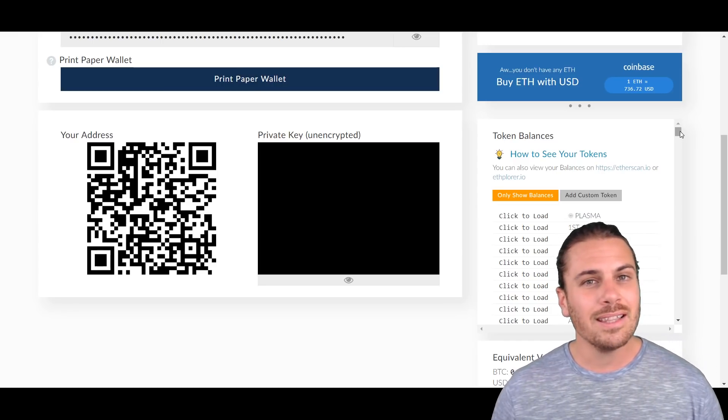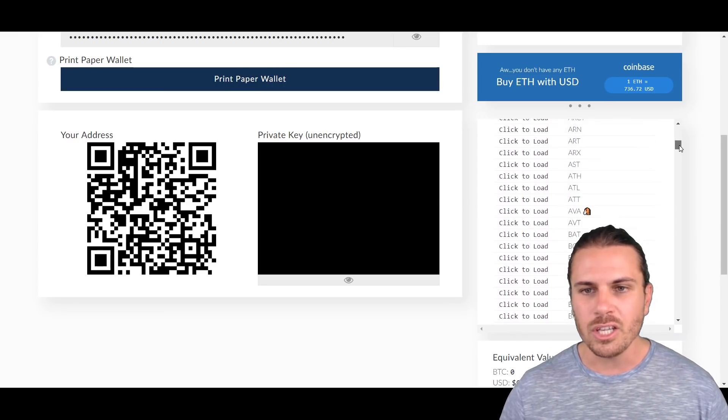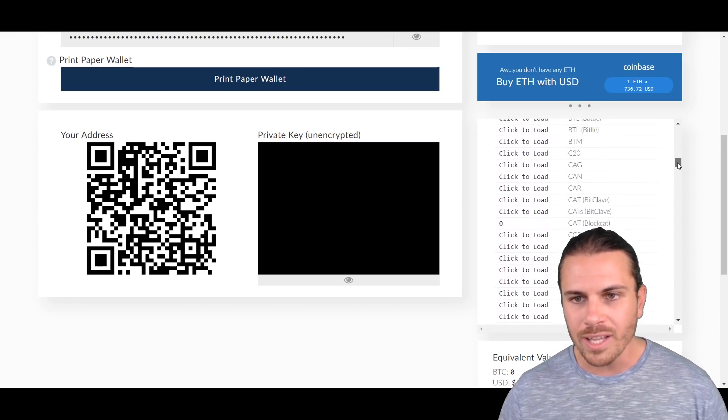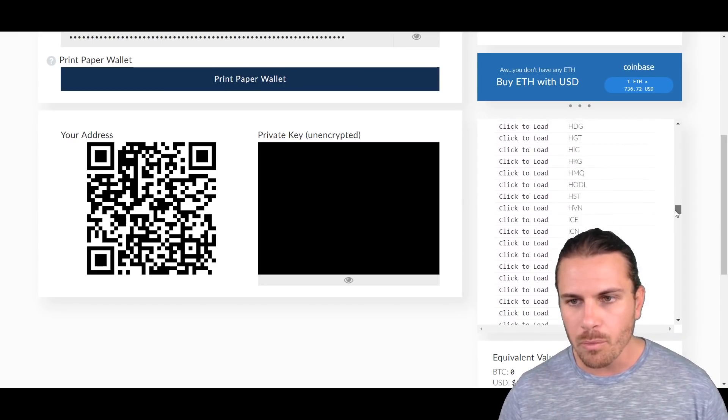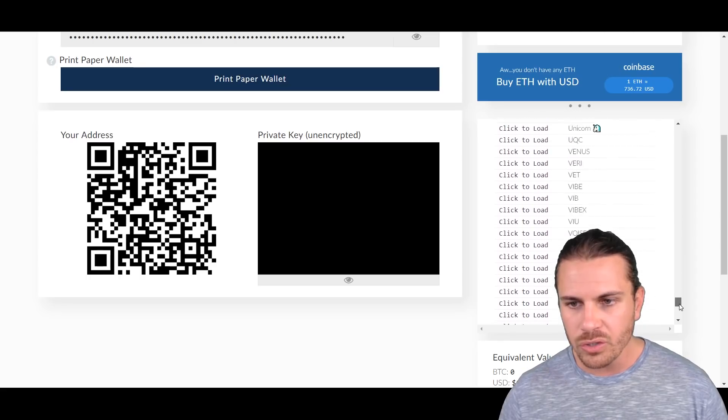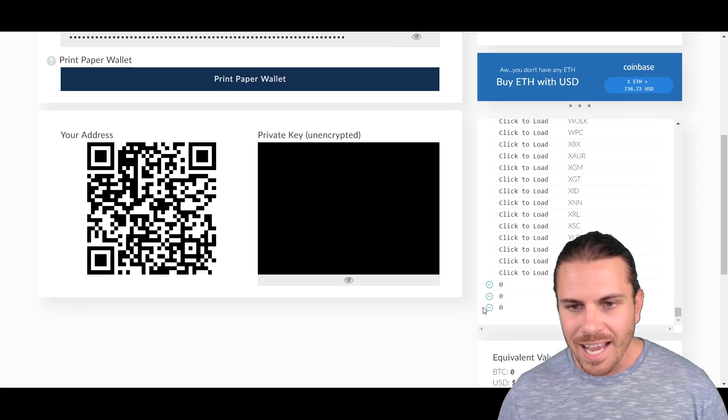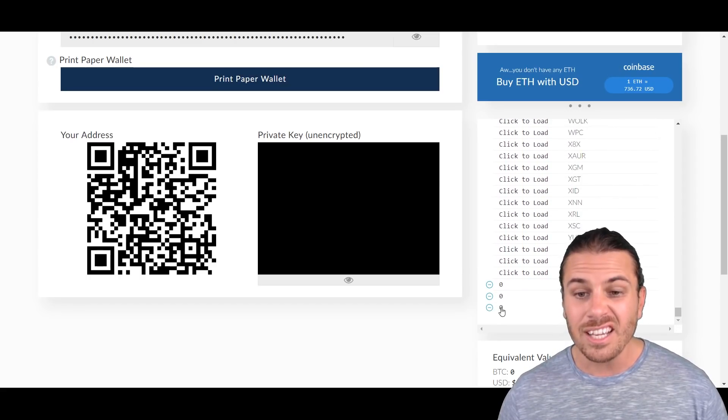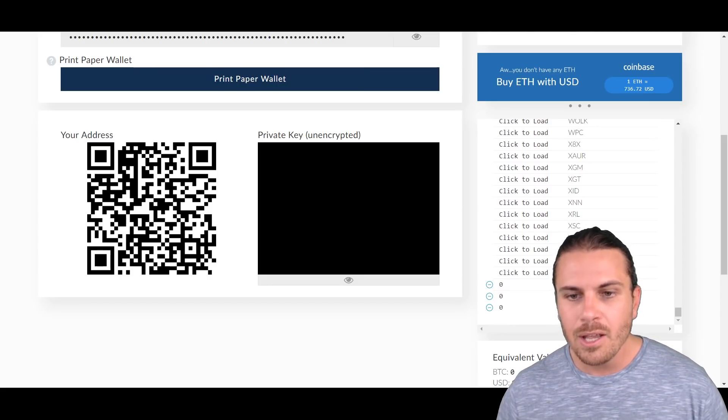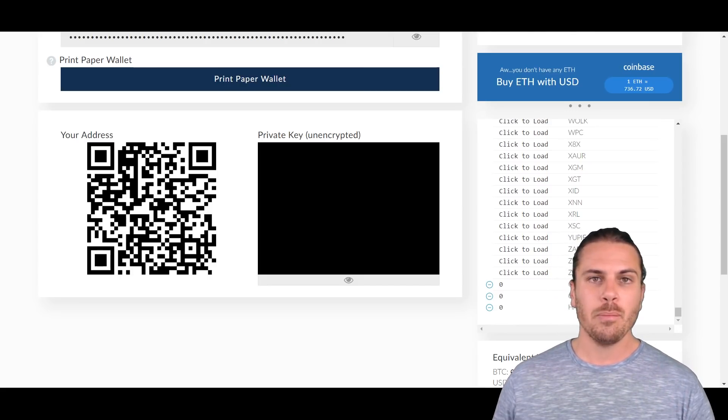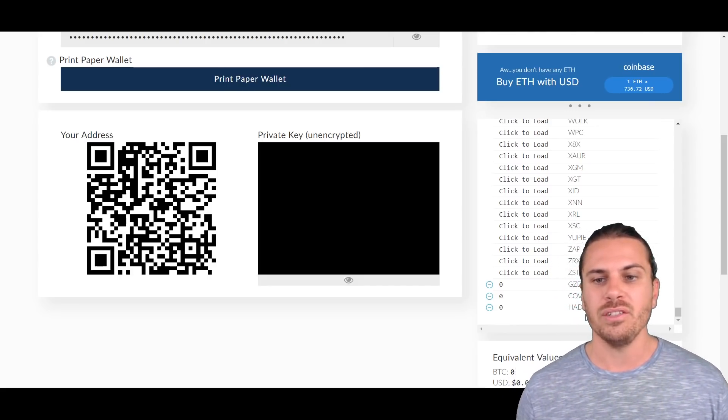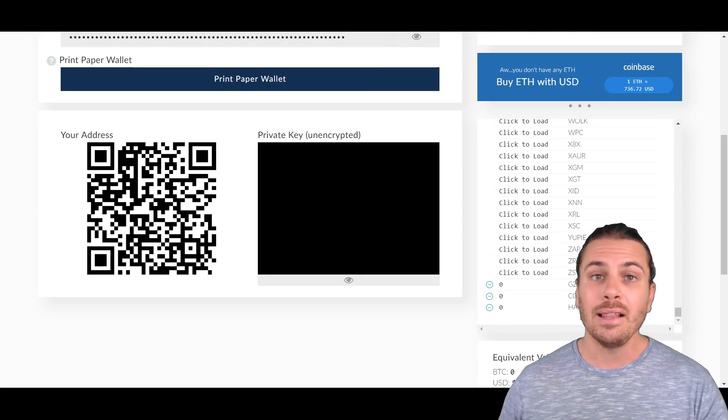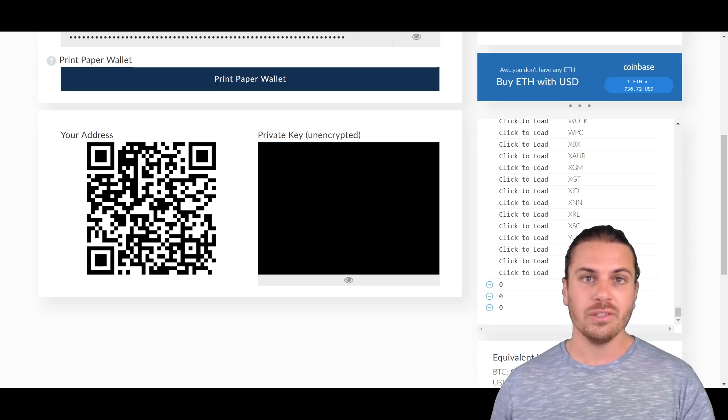Now if you want to see the custom token that you added, all you need to do is scroll down to the very bottom of all these tokens and you'll see here HADE. You can see here zero because obviously I didn't participate, but if you participated in that ICO you would now see the balance of the tokens that were returned to you after you added that data in and you added that custom token.